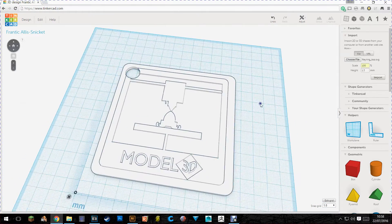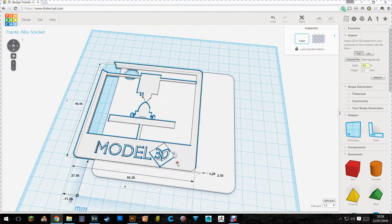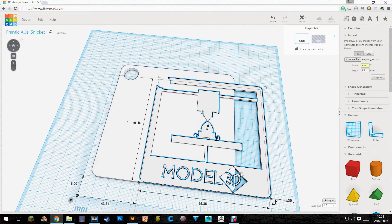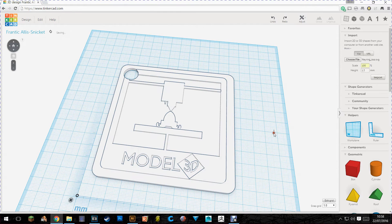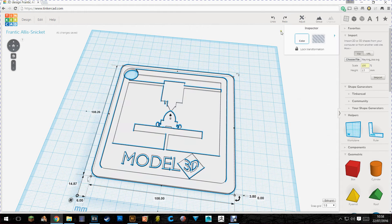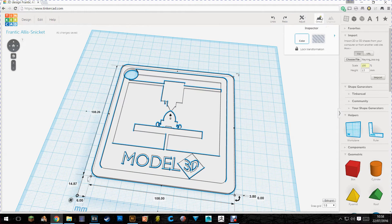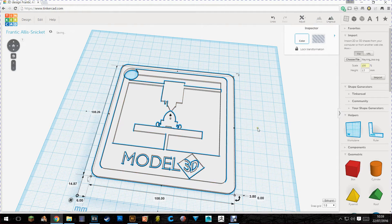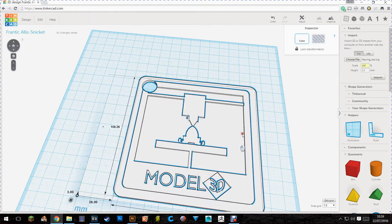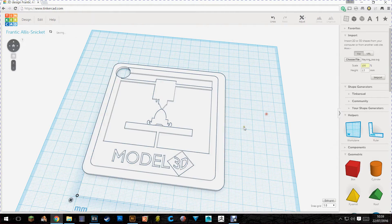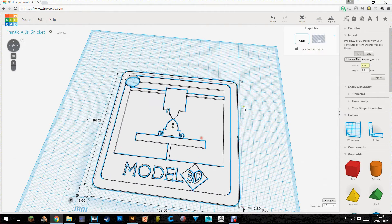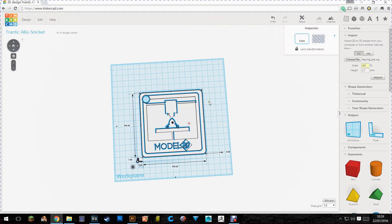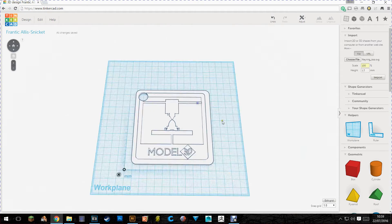One problem now though is that this still moves around. It's still two separate parts. So we want to select it all. We want to go up to the top right here and click group. And now it's all one part.